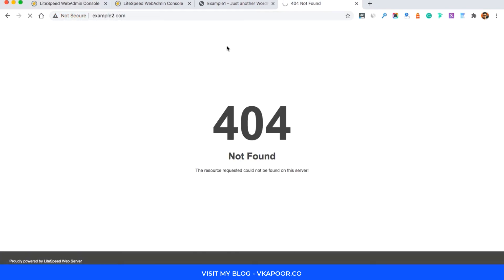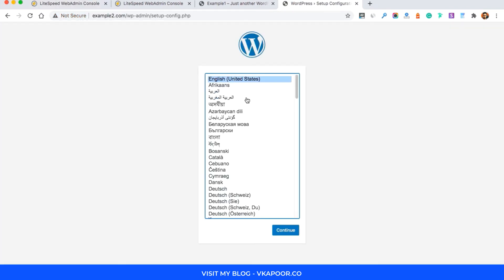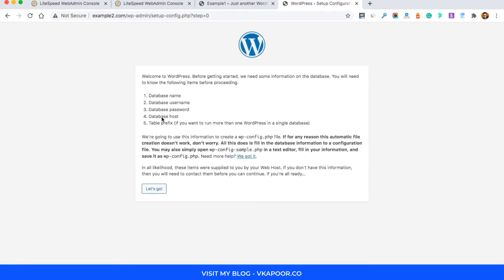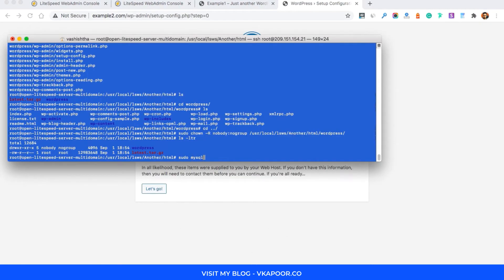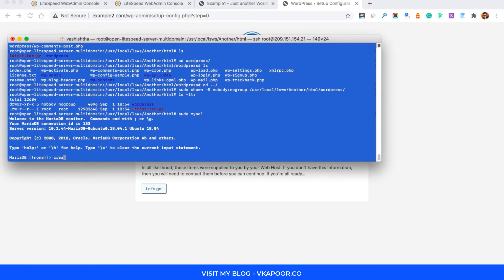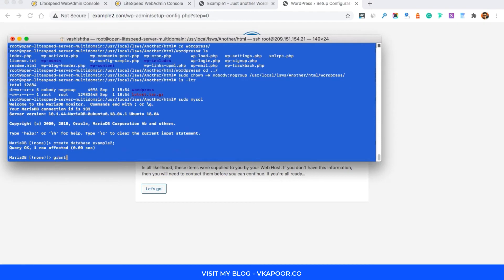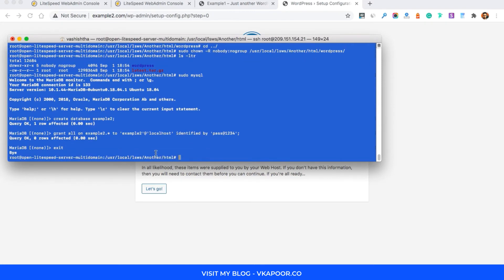Now you need to create a database on your server. Run sudo mysql, then CREATE DATABASE example; and press Enter. Then grant all privileges on this database to a user with GRANT ALL ON the database to a user IDENTIFIED BY the password. This is the same process you followed for the first WordPress install.